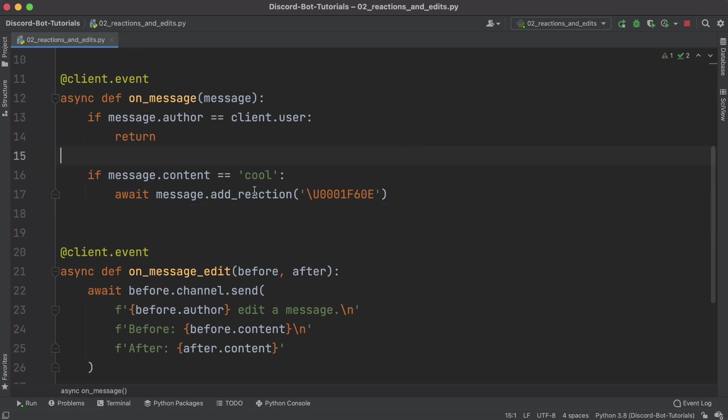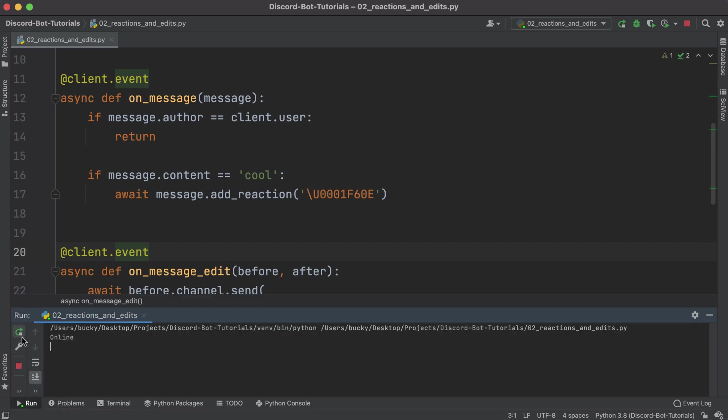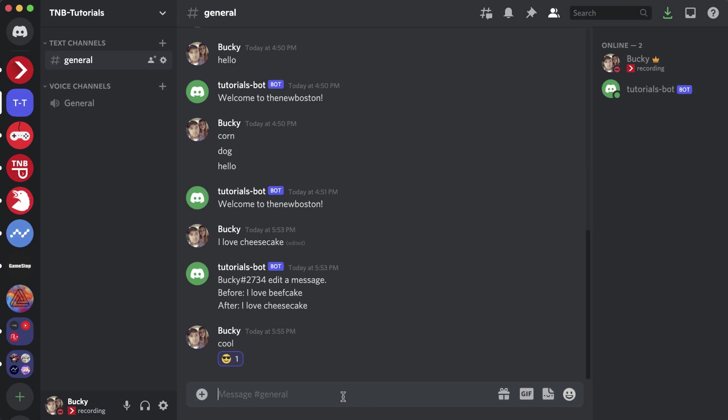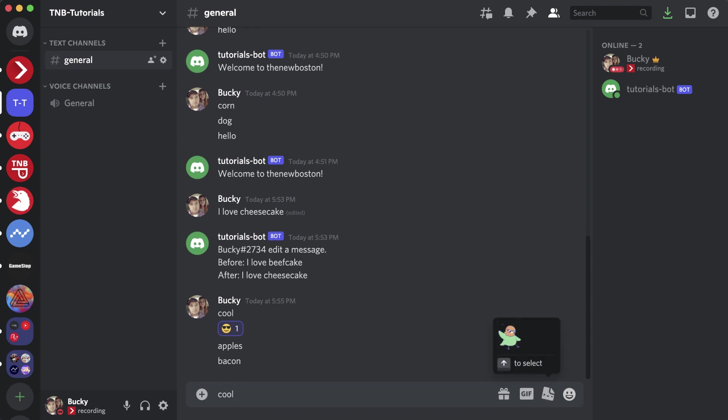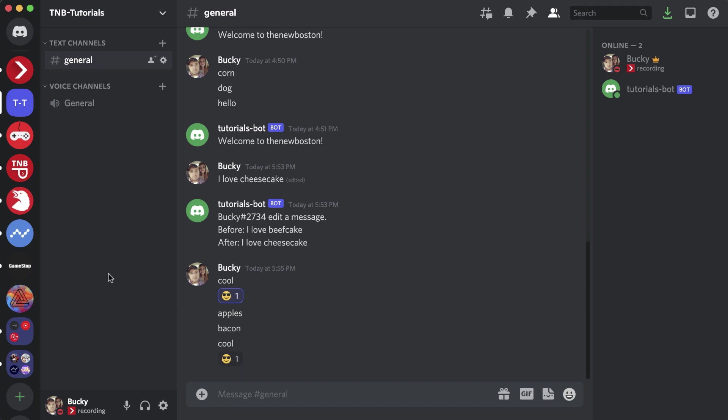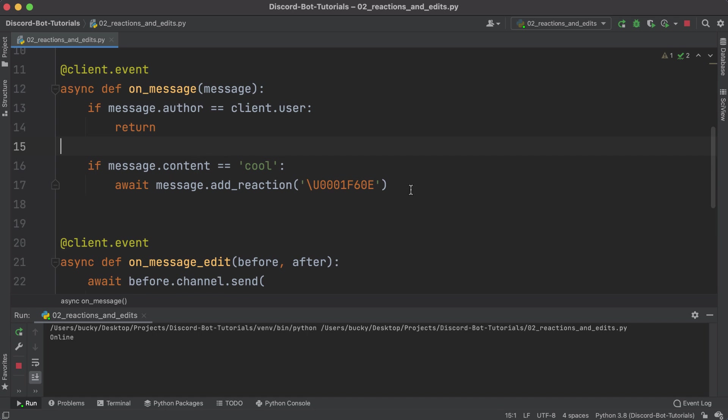Kind of annoying, but you know, Python Unicode not the best of friends as I'm sure a lot of you guys know. Anyways, the meat and potatoes of this is that whenever a user writes 'cool' we are just gonna have our bot respond with our sunglasses reaction. Let me go ahead and rerun this, wait for it to come online. Just to make sure we can say apples, okay. Bacon, okay. Now let's go ahead and write 'cool,' and our bot is gonna respond. We see Tutorials Bot reacted with sunglasses. Very cool, pun intended of course.